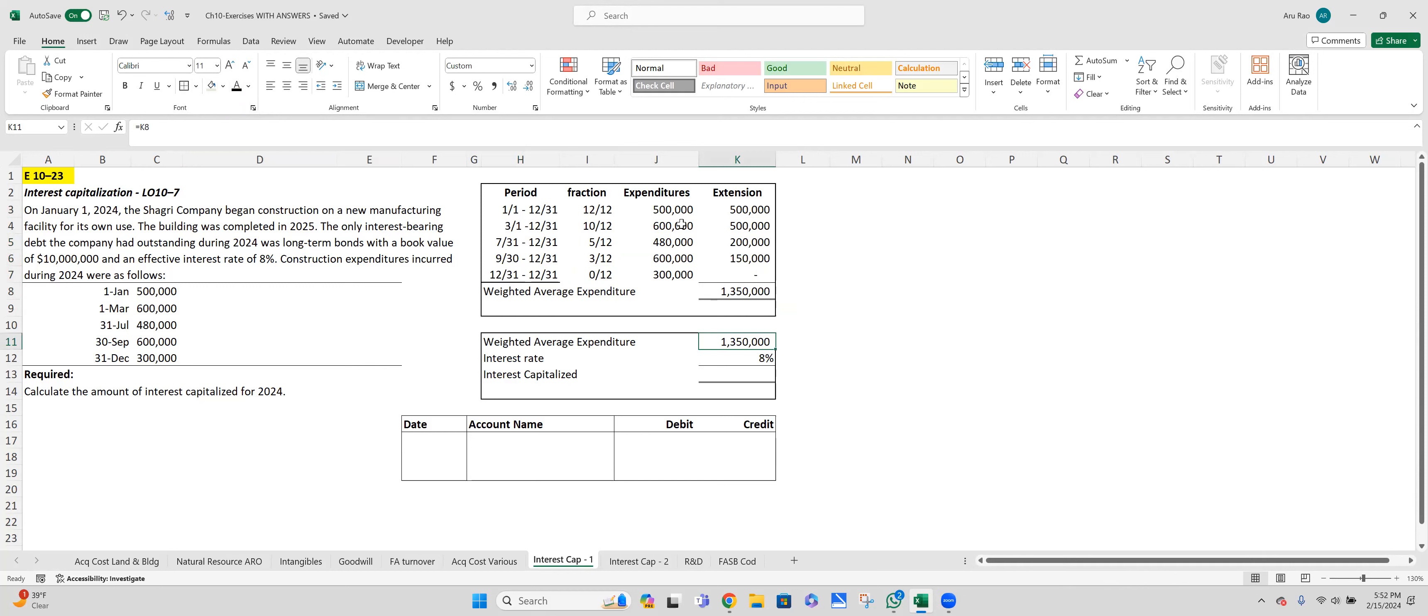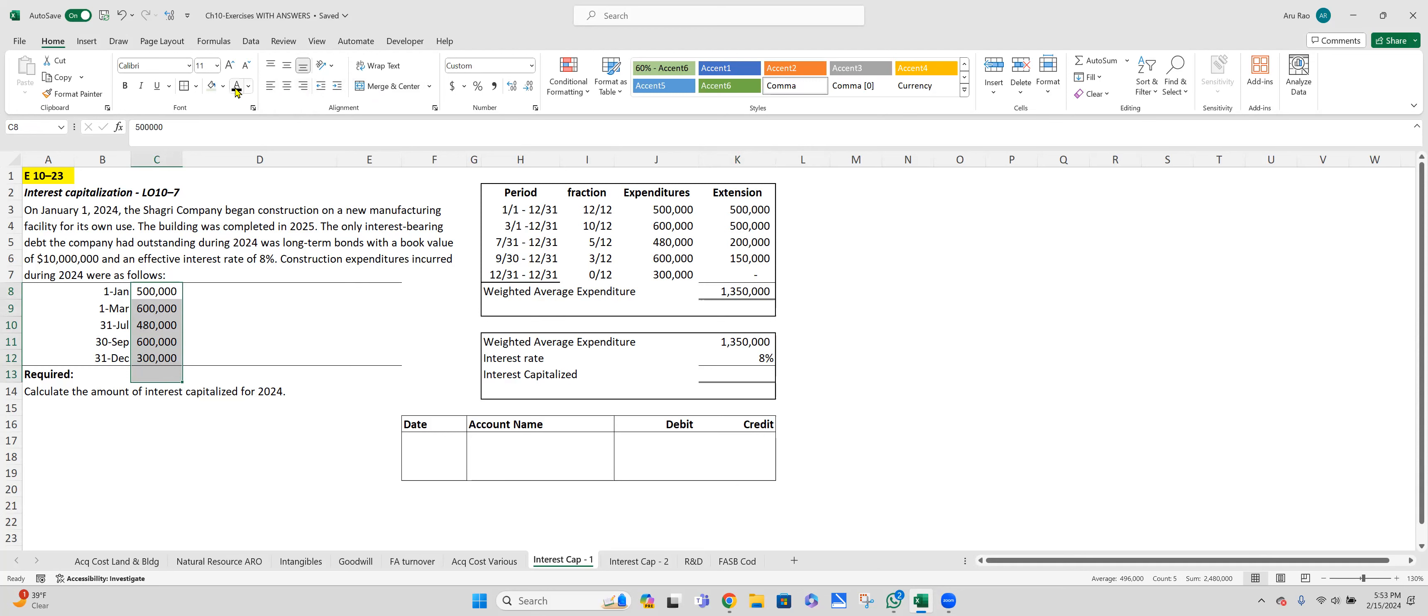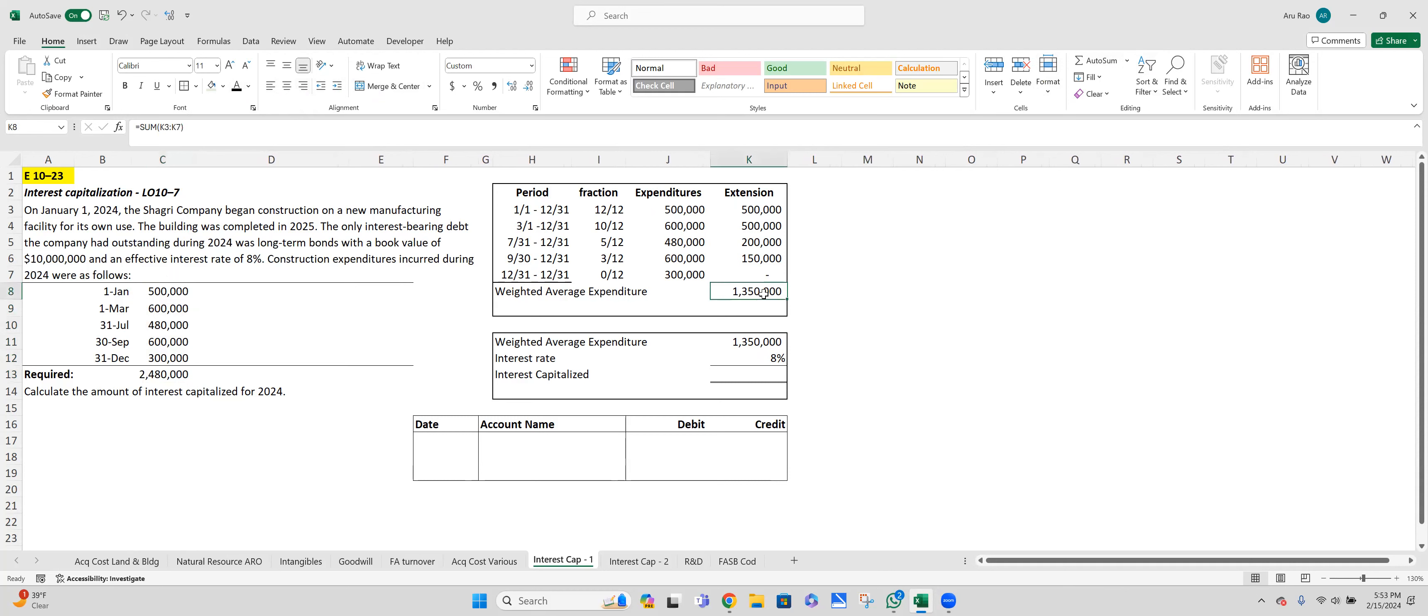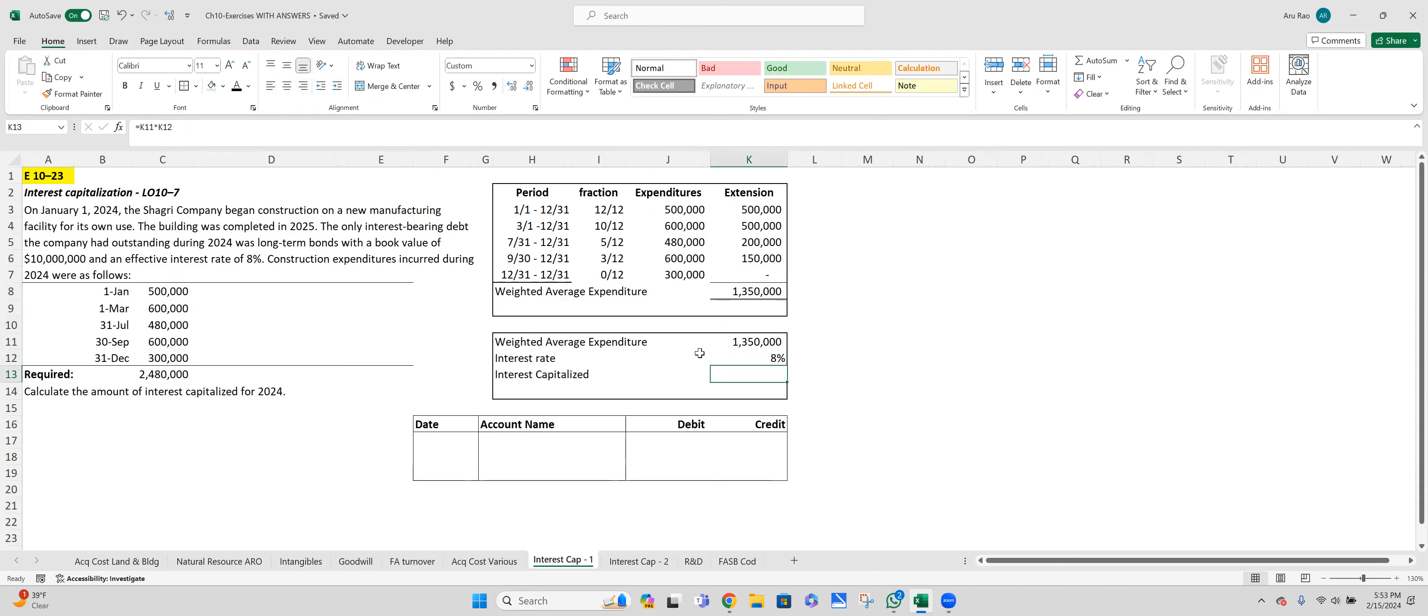What's my actual expenditure? If you add up these numbers, when I add up those numbers, the actual expenditure is $2,480,000. I'm not concerned about that number right now. What I'm concerned about is the weighted average. Weighted average expenditure multiplied by the appropriate interest rate, which is 8% in this case, is going to give me $108,000.